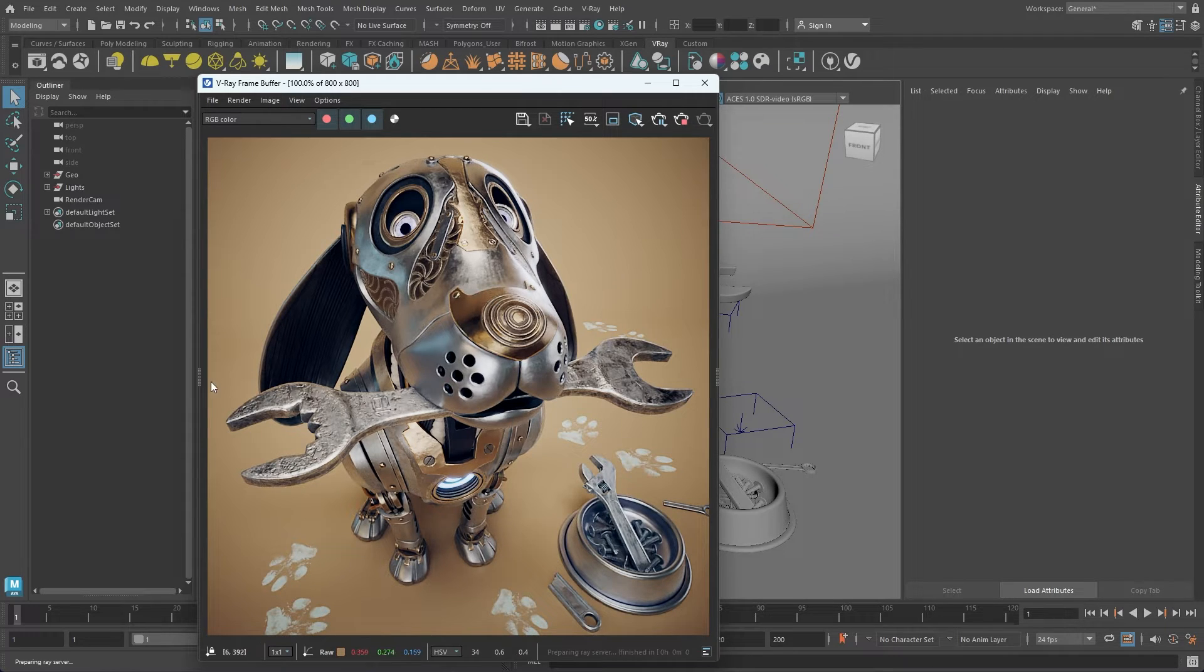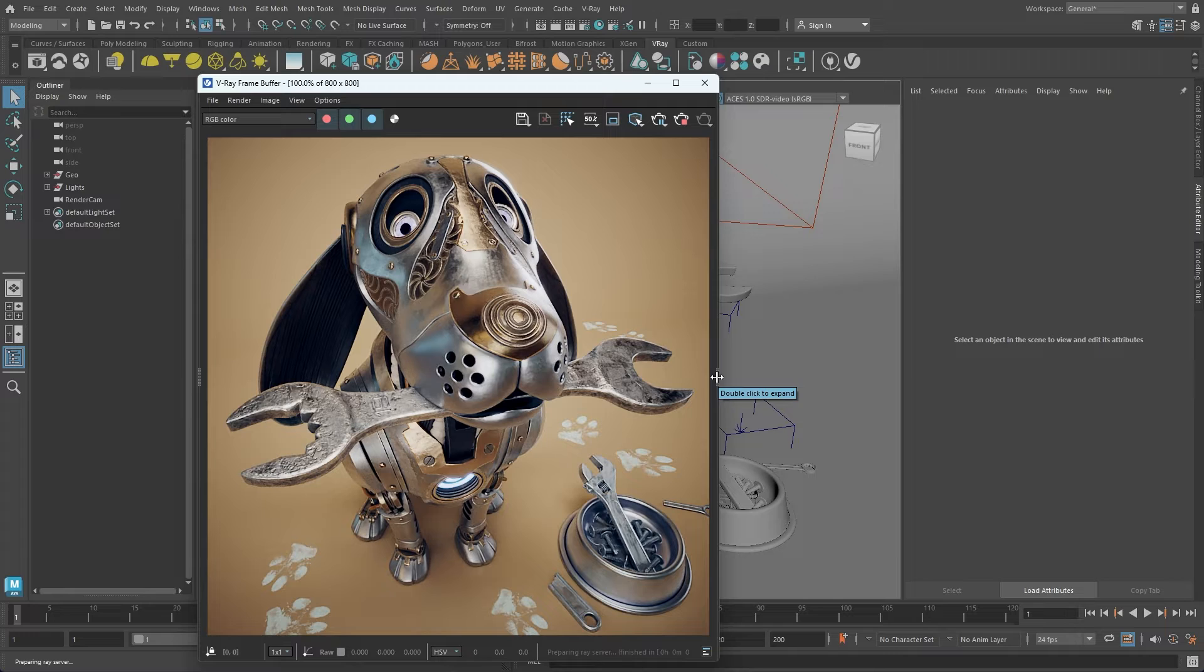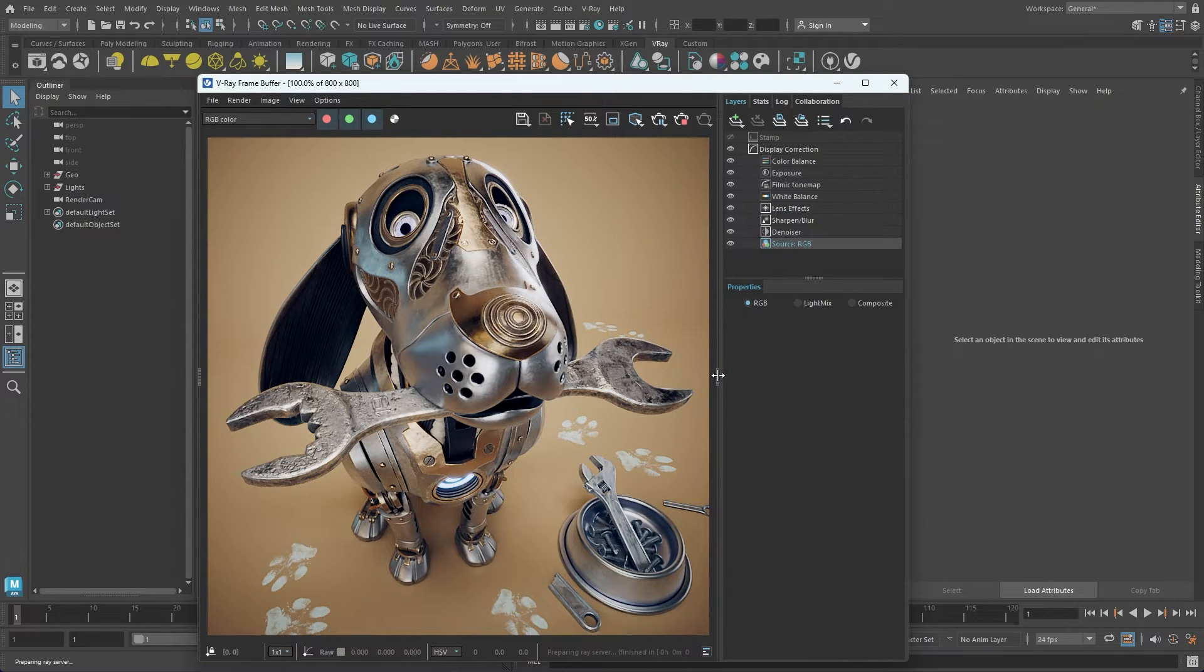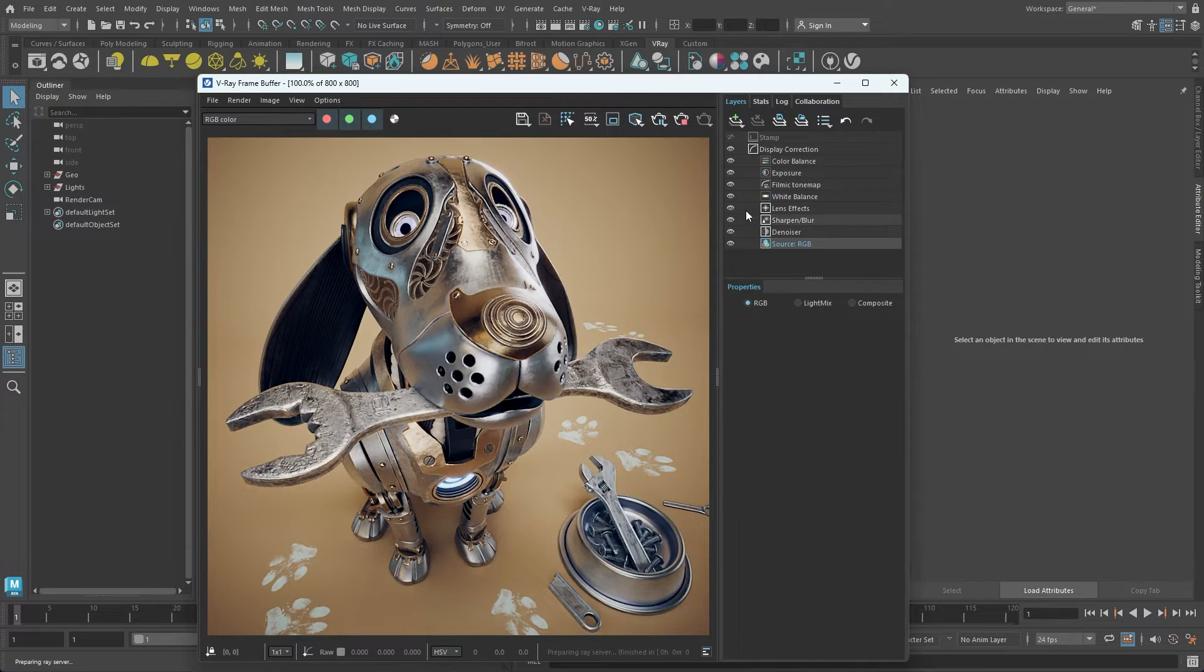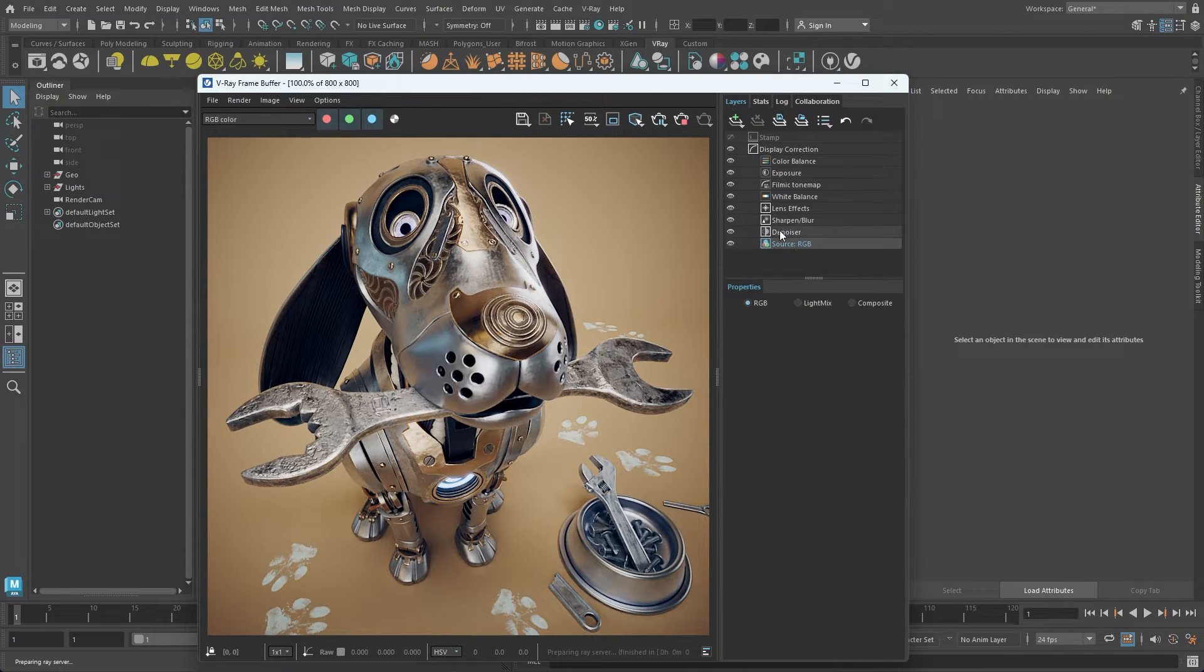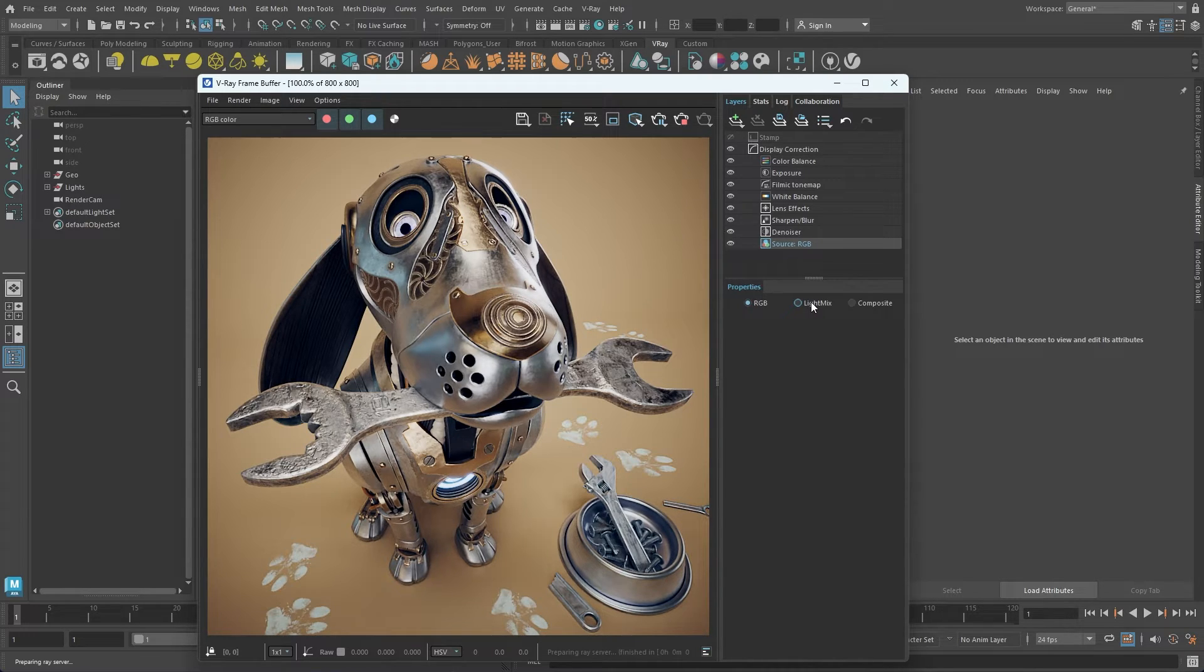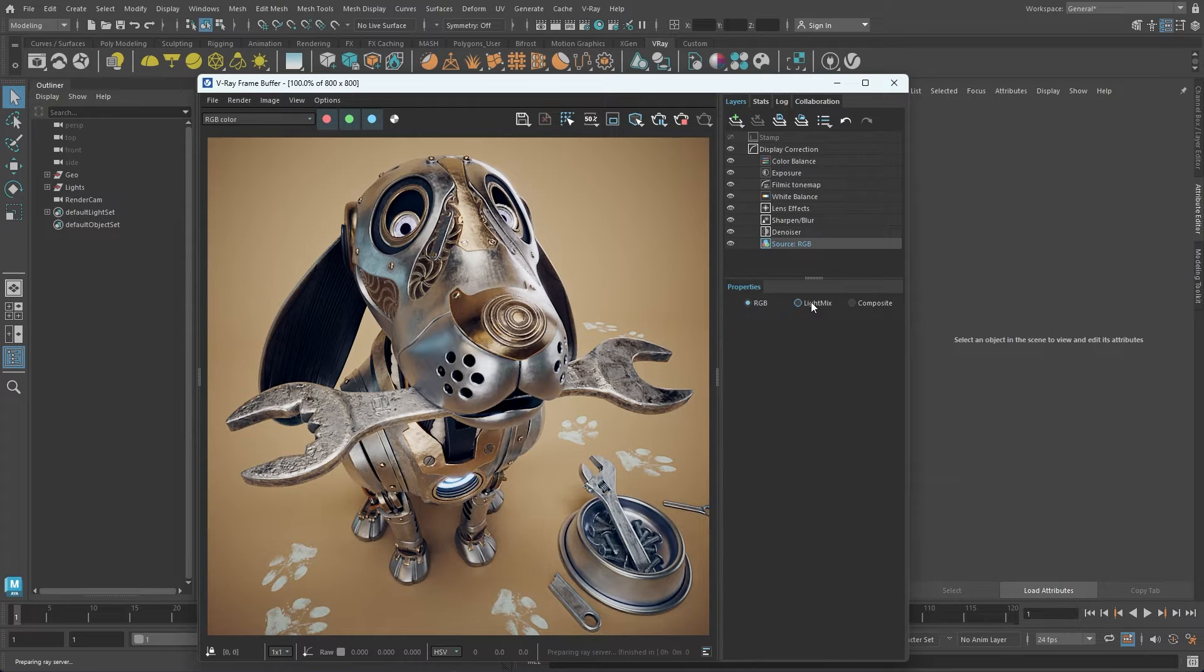On both the left and right sides of the VFB, there are handles that can be double-clicked to expand. For instance, double-clicking the right-hand side handle unveils the Layers panel, where you can apply color corrections to the image. This is also where you can switch to LightMix, enabling us to make changes to lighting without needing to re-render. You can even perform compositing directly within the VFB.